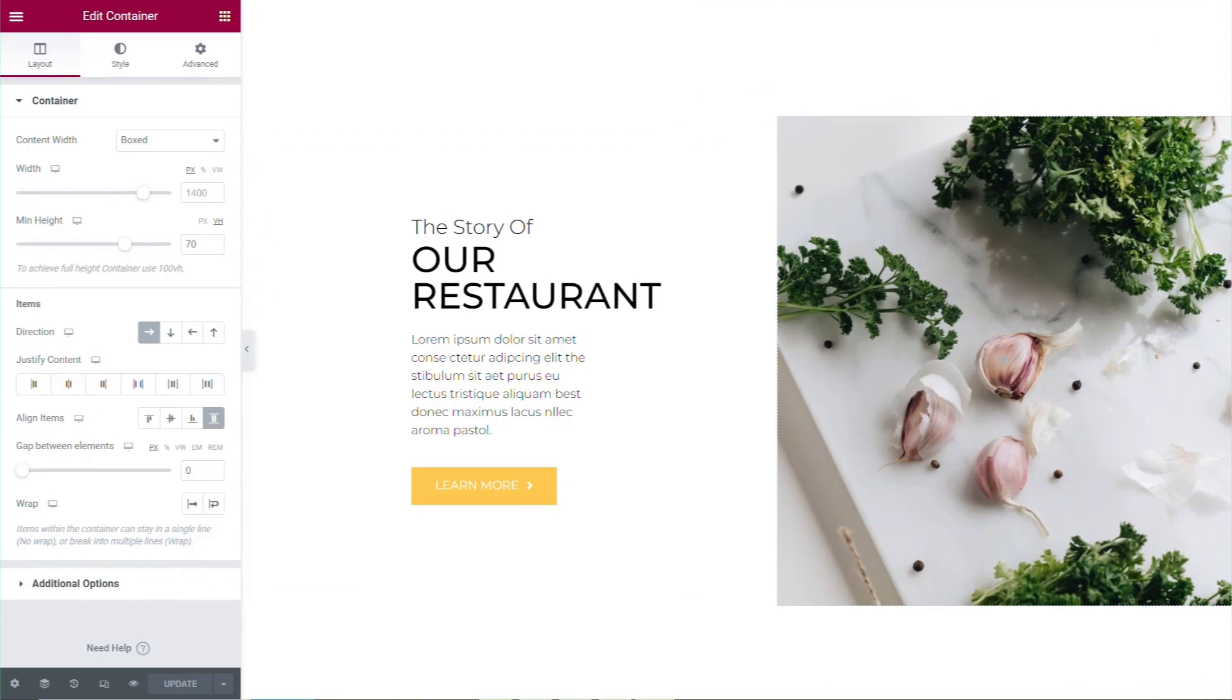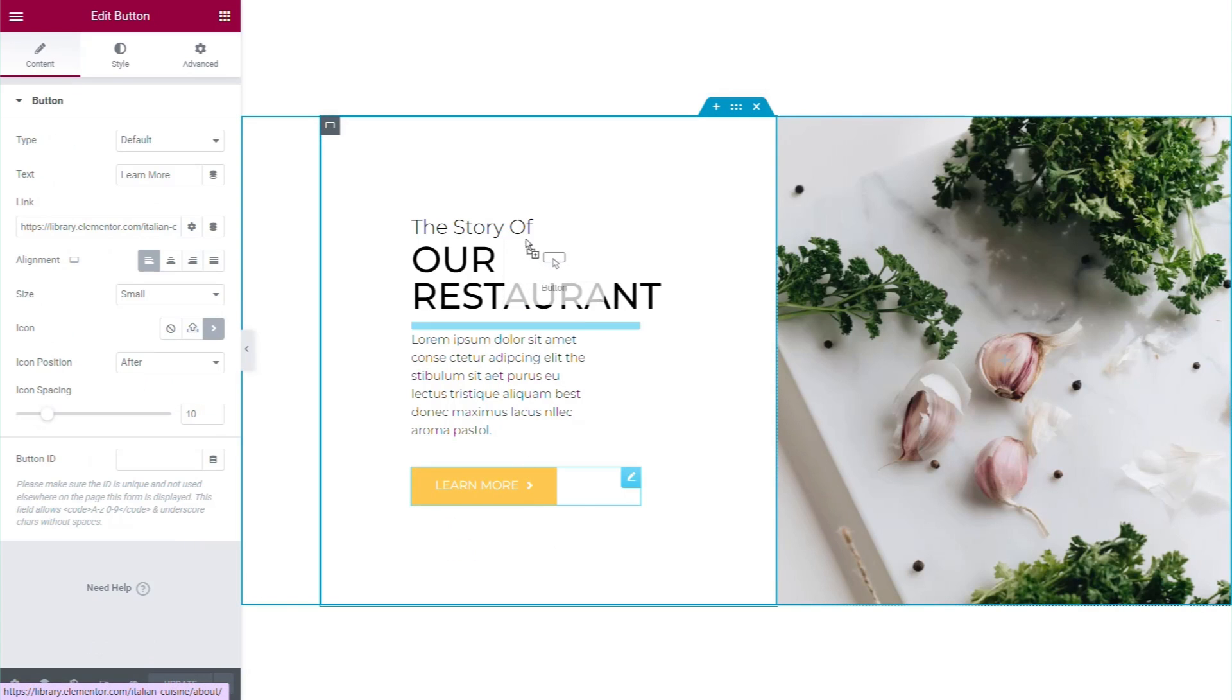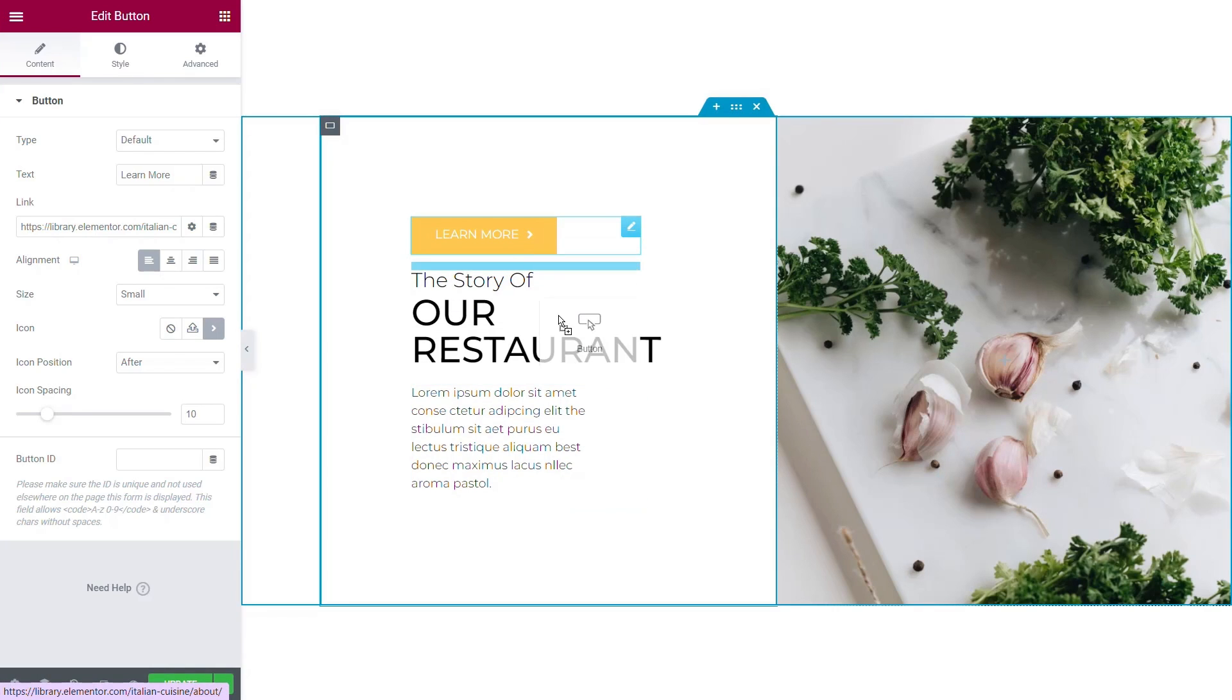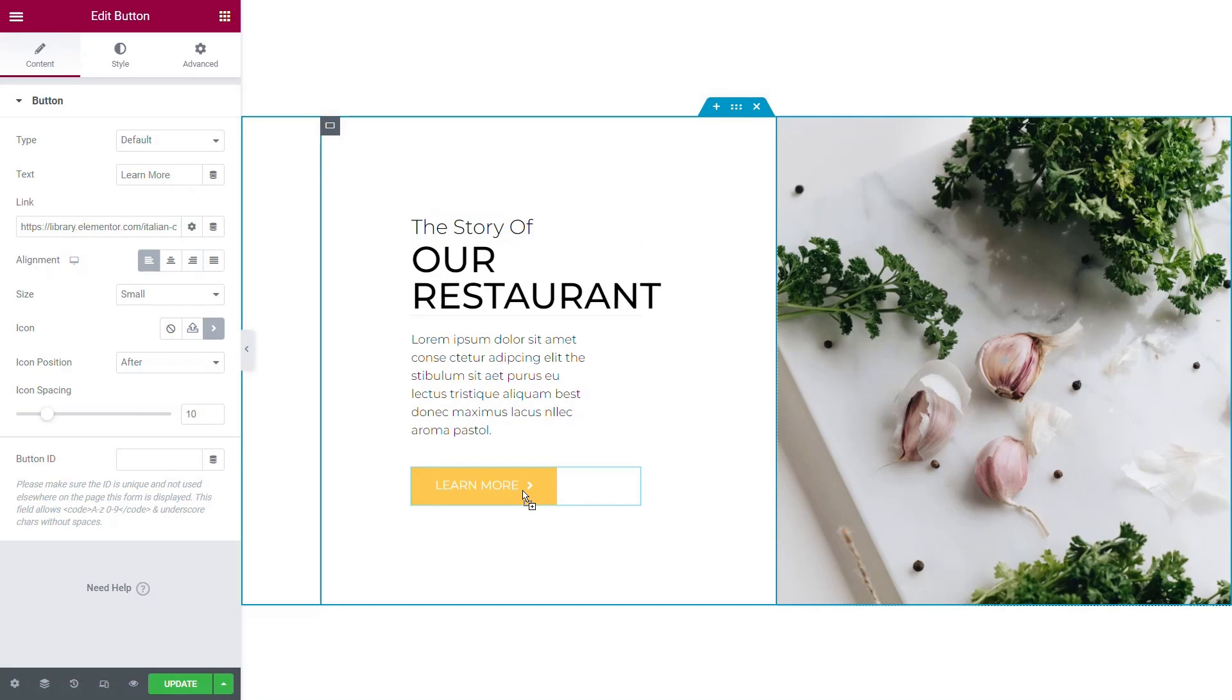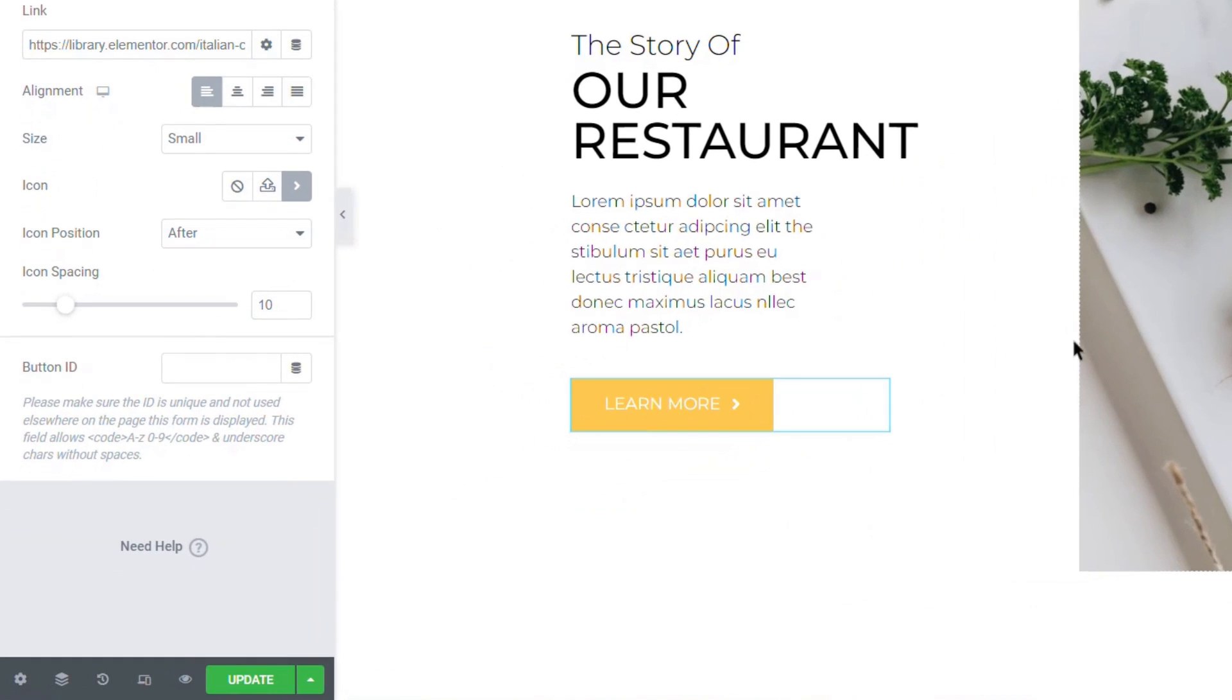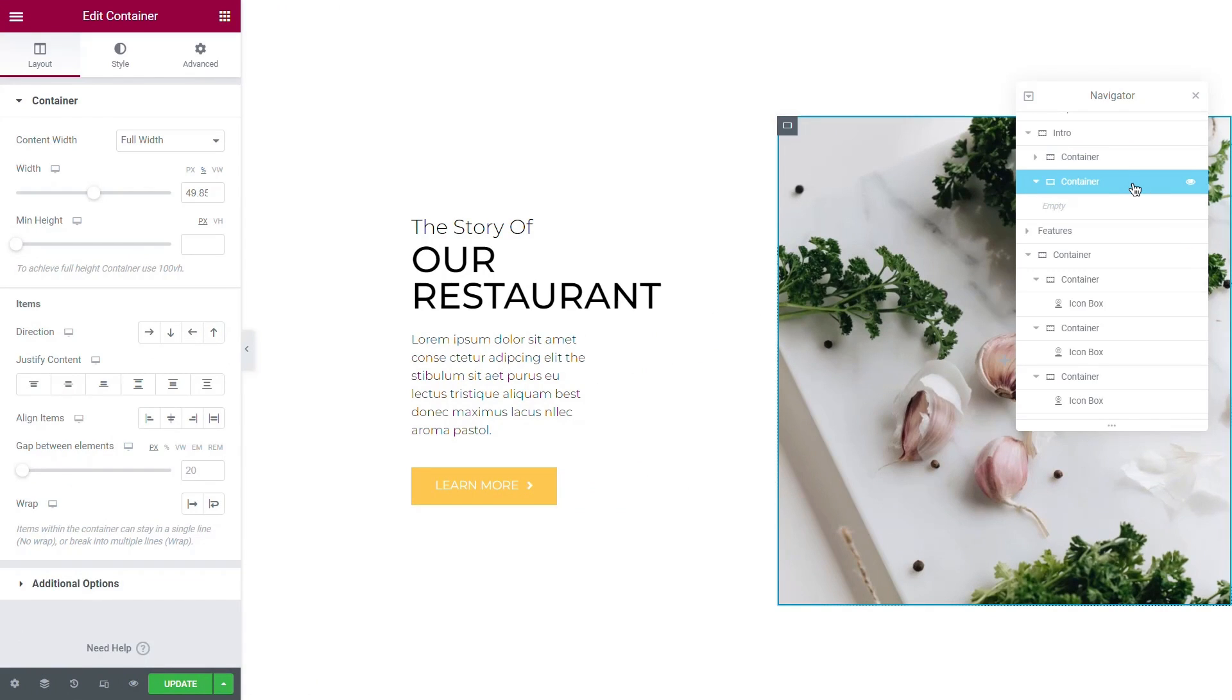When you want to move any element on the canvas, simply relocate it by dragging and dropping it into its new position anywhere you want. When dropping the item, use the indicator to visualize exactly where the item will be located. You can also move widgets or any container and all of its content using the Navigator.